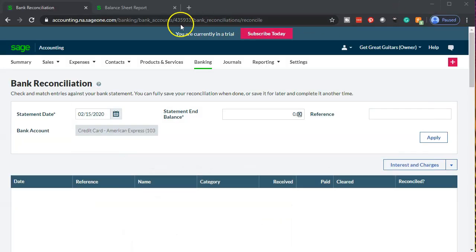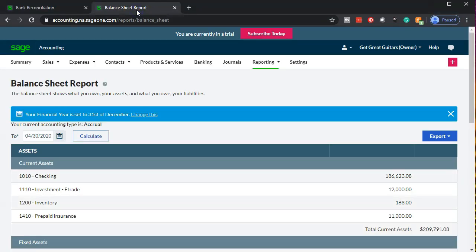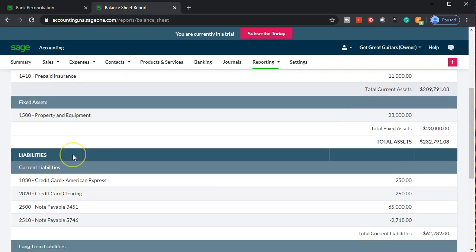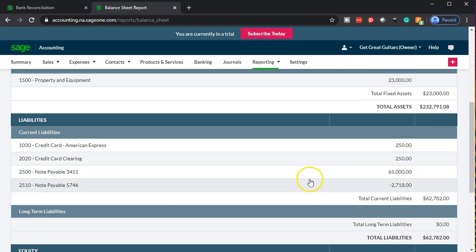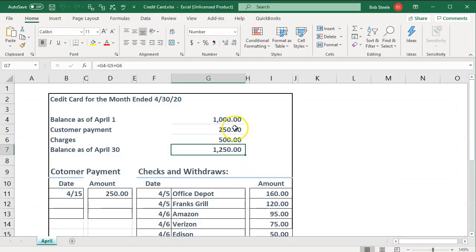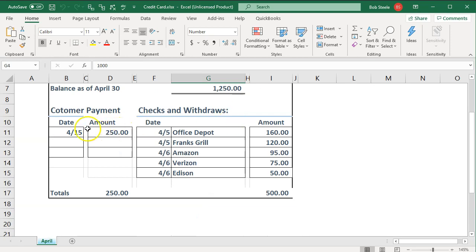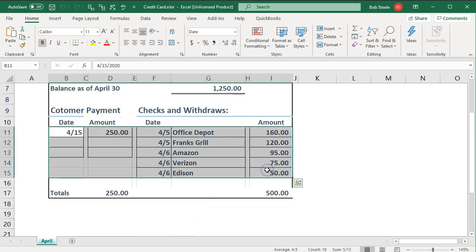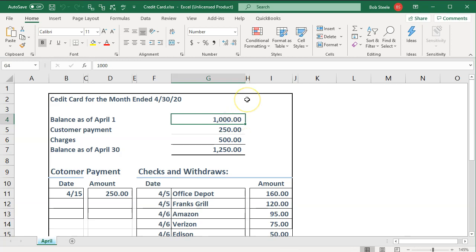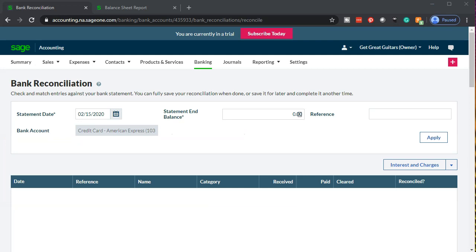Note that the ending balance right there is not going to tie out to what we have on the balance sheet. If I go back to the balance sheet as of 4/30/2020, our credit card is only showing $250. We're missing the beginning balance because it's the first time we've done the reconciliation — the bank feeds only gave us the detail transactions, not the activity from before that time period. So we're going to have to enter that $1,000 into the system.